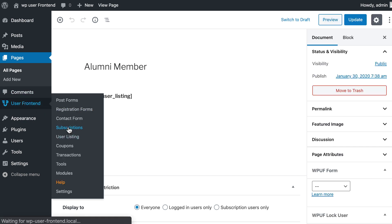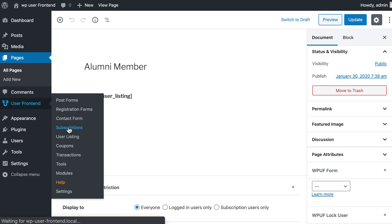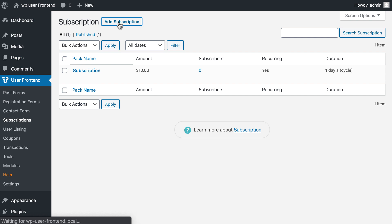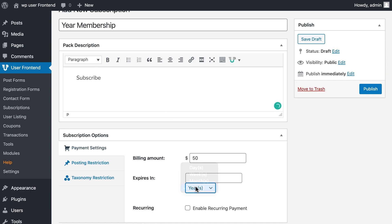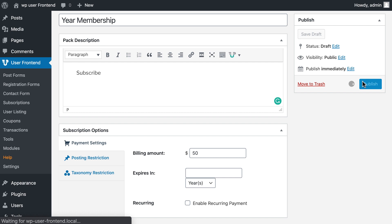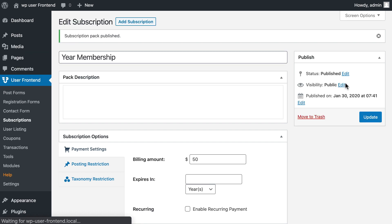Now go to Subscriptions and click on Add Subscriptions. Provide a title, description, billing amount, and expiry dates. Publish the form.